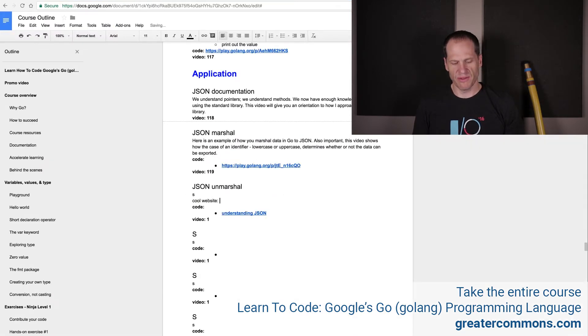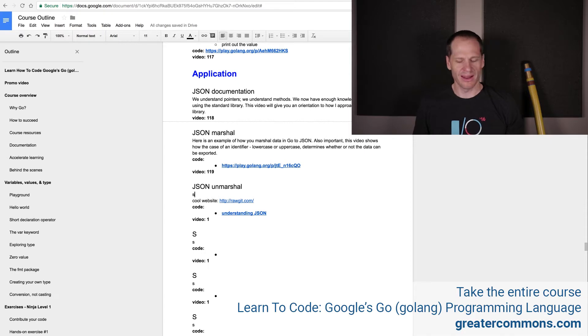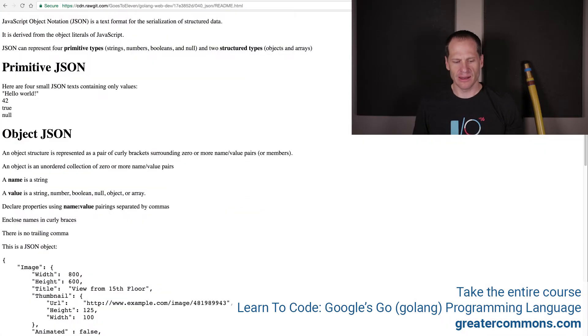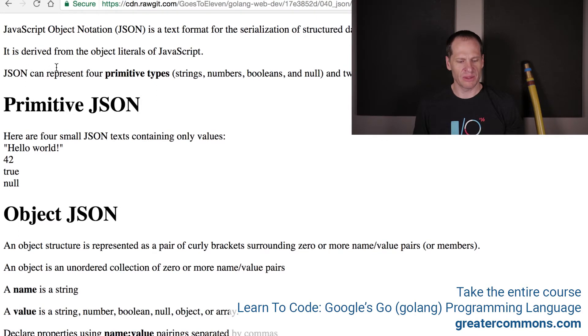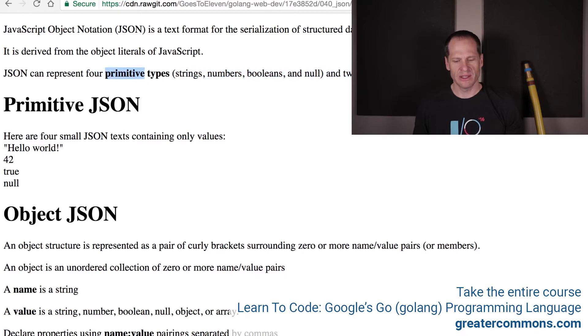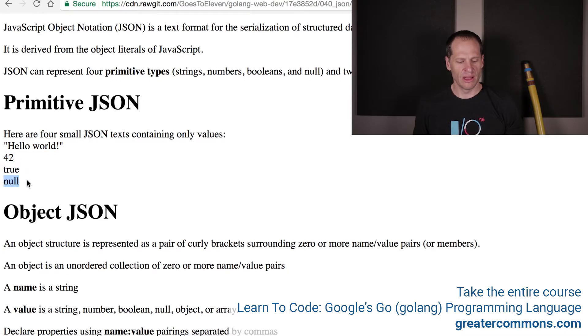Let's take a look at it. JavaScript object notation is a text format for the serialization of structured data, is derived from object literals of JavaScript. JSON can represent four primitive types: strings, numbers, bools, and null. Primitive types and two structured types, objects and arrays.